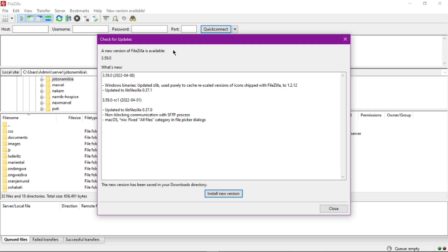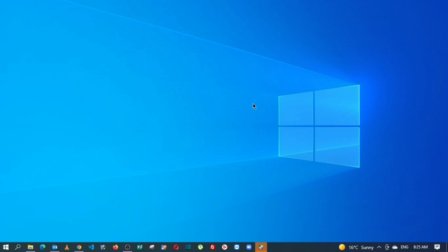As you can see, a new version is available. Just click on Install and then Install New Version. A UAC window will open asking 'Do you want to allow this app to make changes — FileZilla FTP client?' Just click Yes.